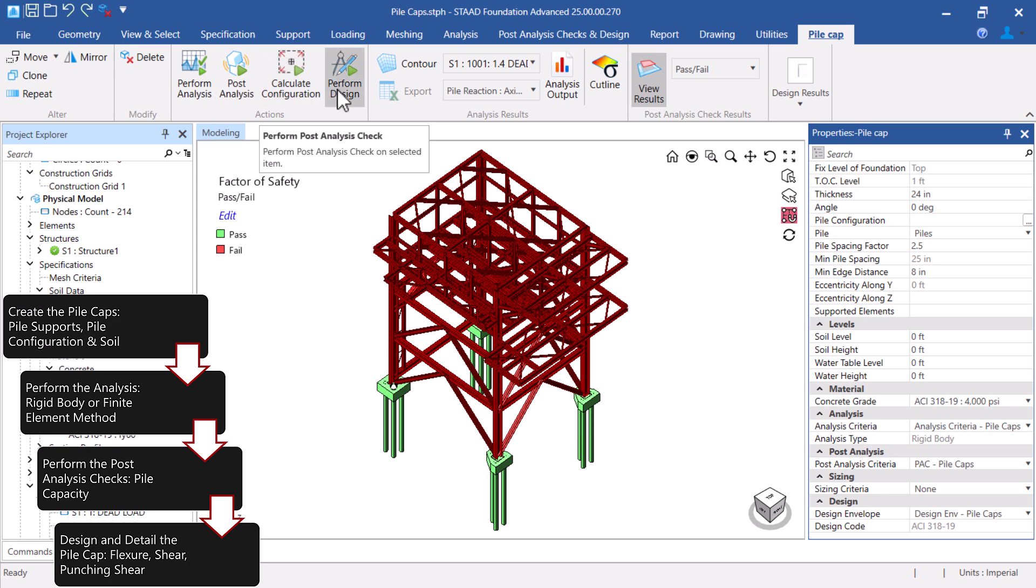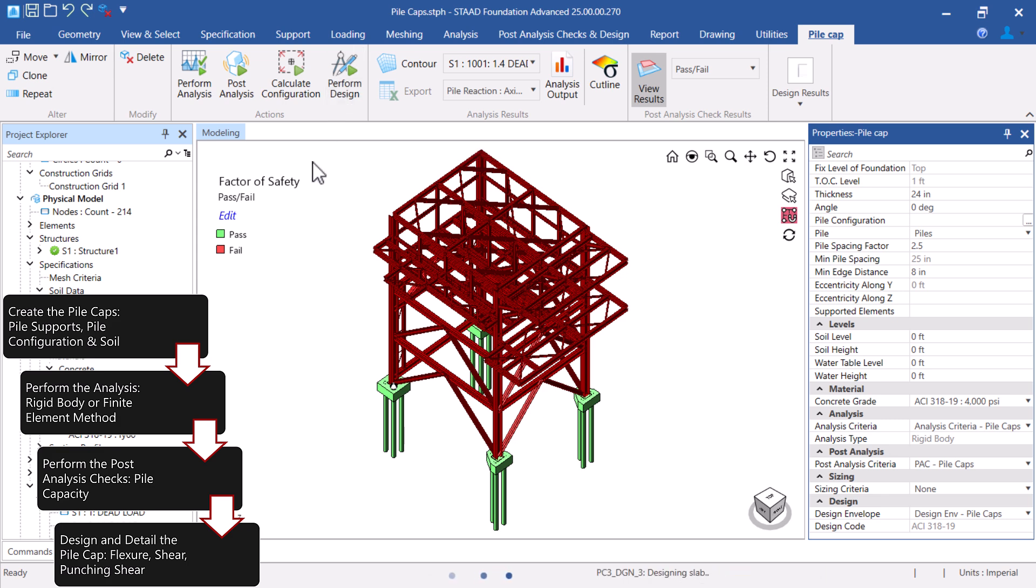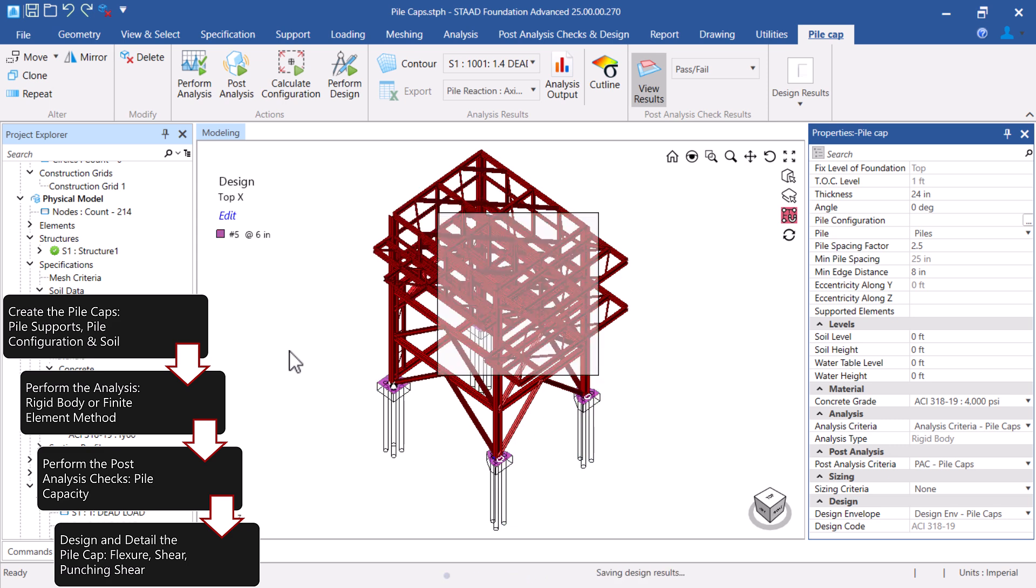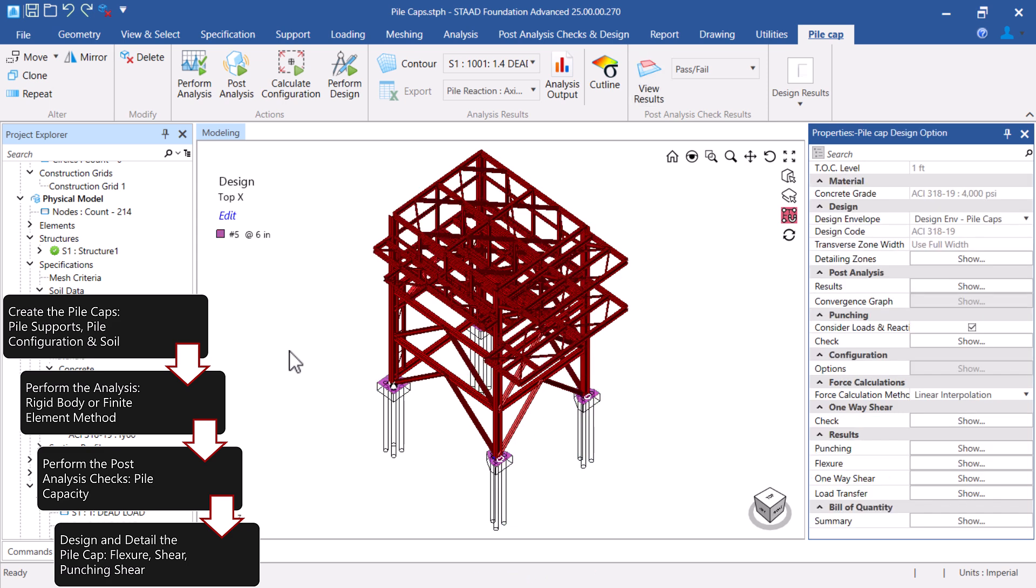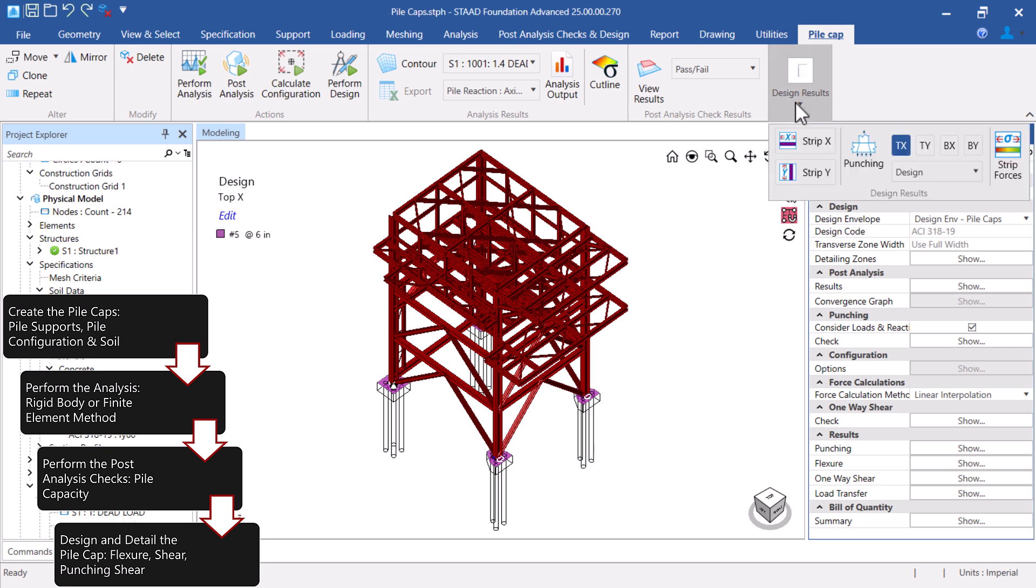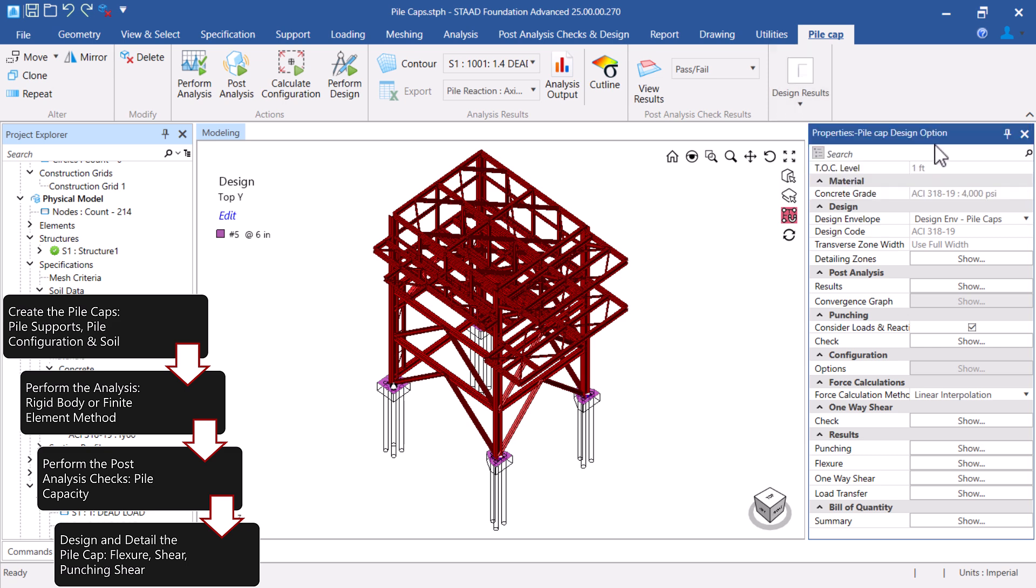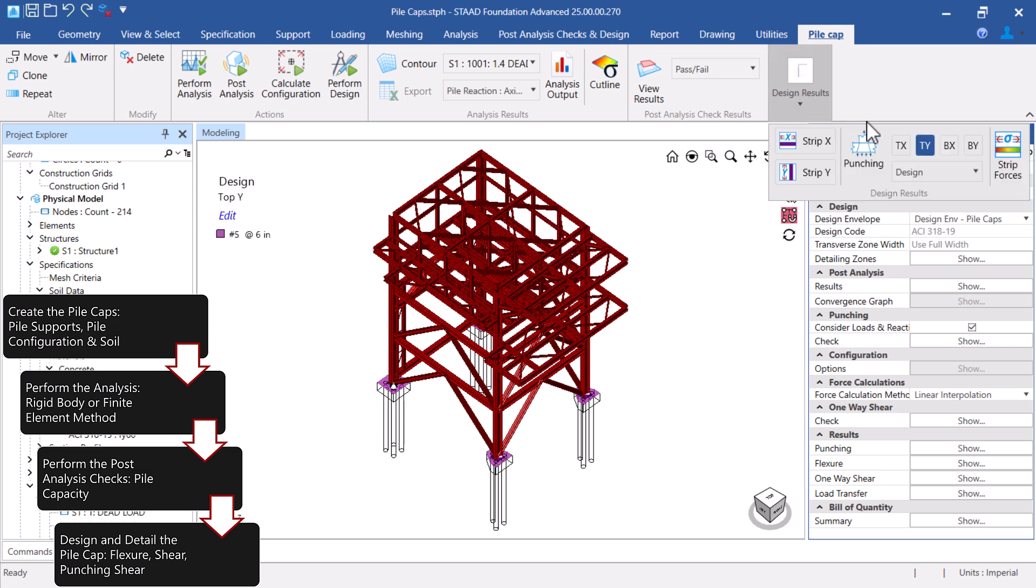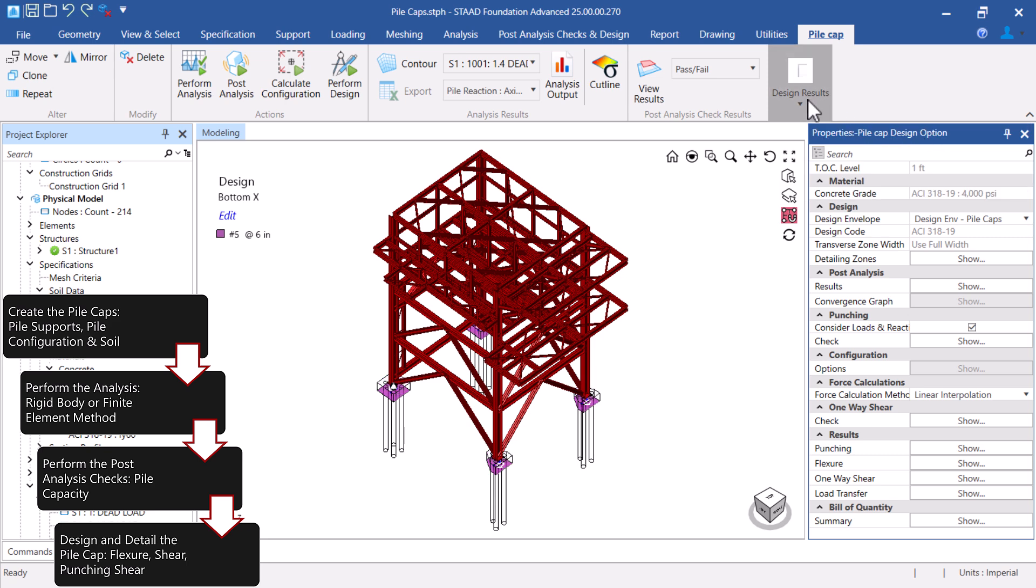Finally, let's perform the design and review the design results. Notice that the designed reinforcement in each direction is now visible on your screen. These design results can be included in a drawing of your preference and also in your design report.